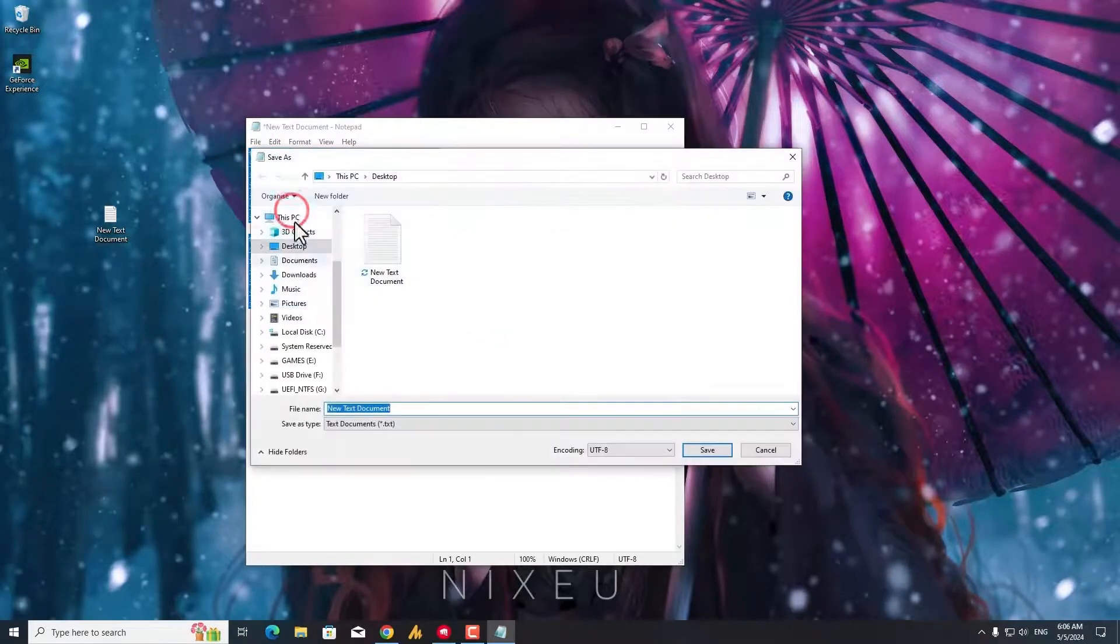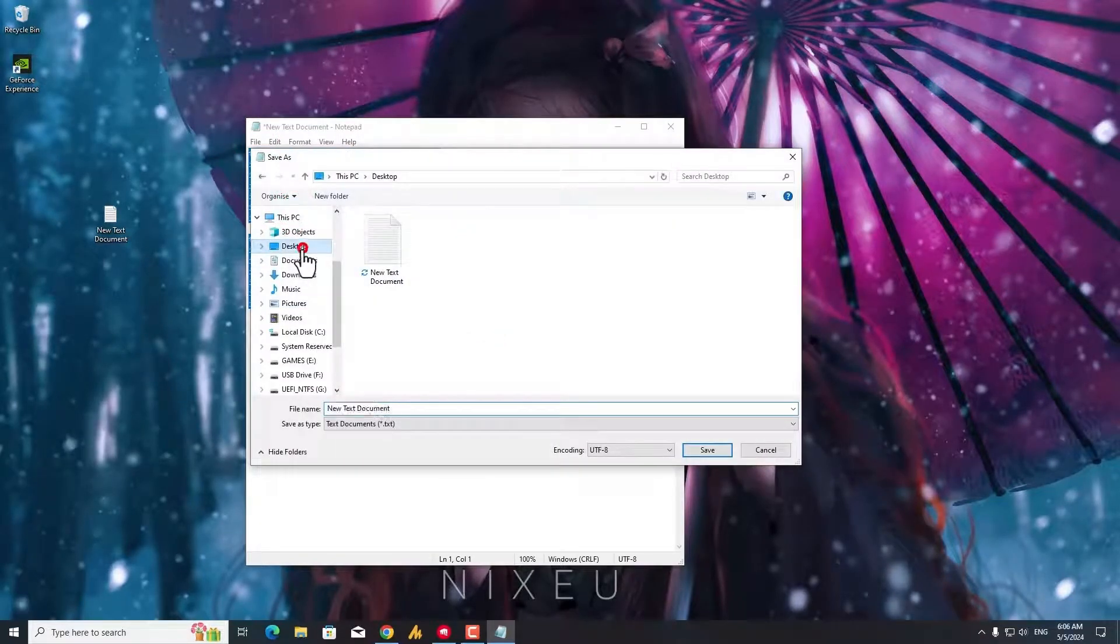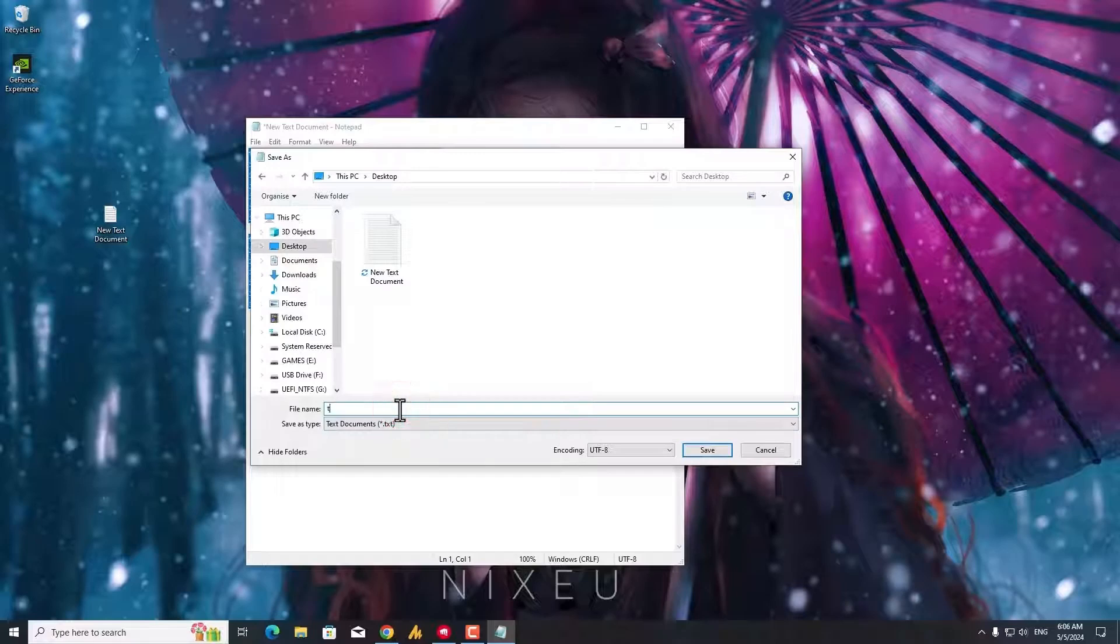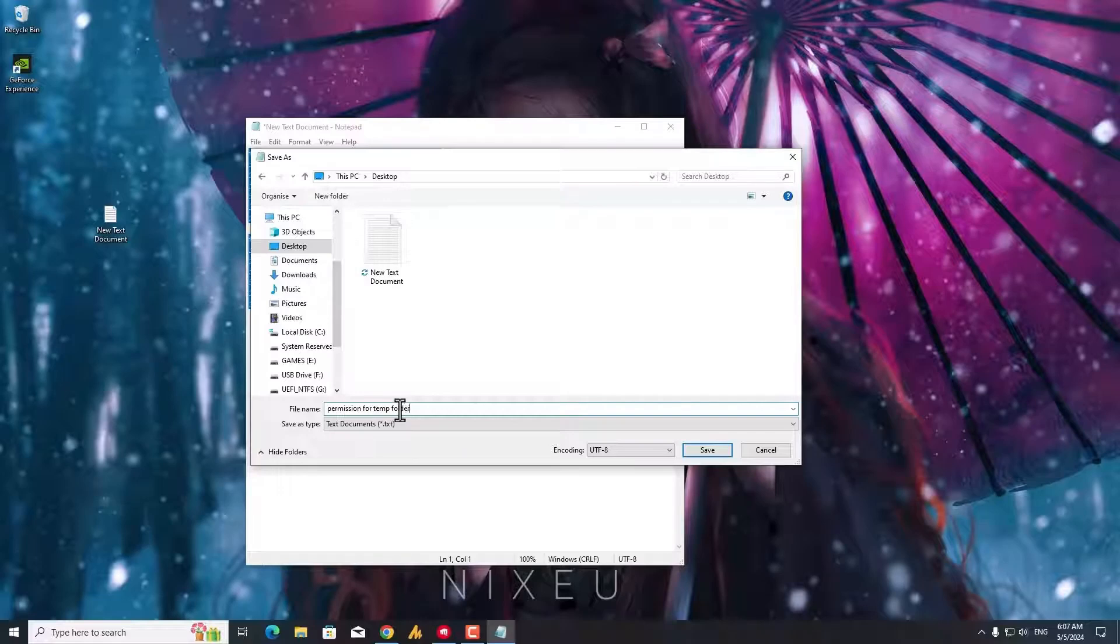So you need to copy all these and then open the notepad and then paste over here and then save as on desktop. You can type here any name like permissions for temp folder dot bat, right? And then choose your save as type all files and then click on save.